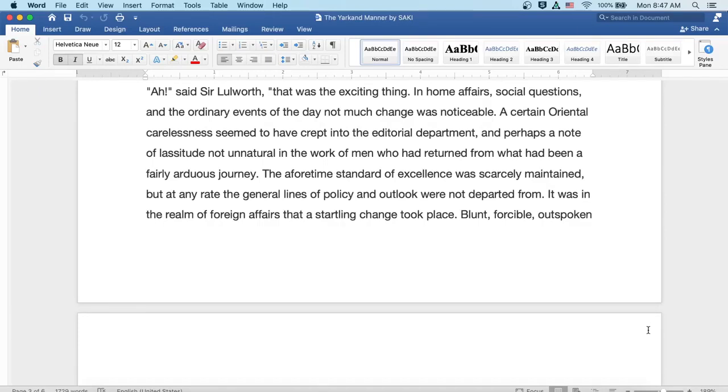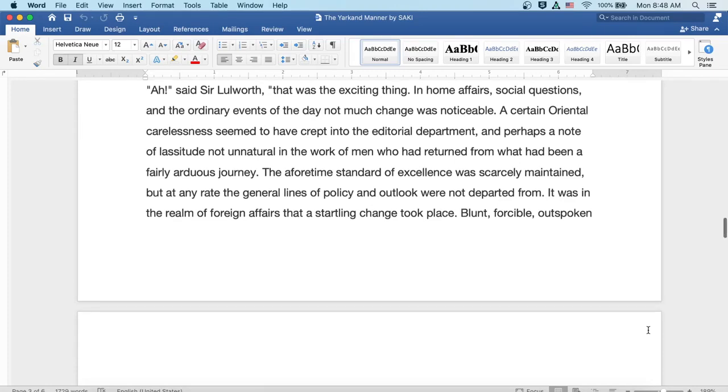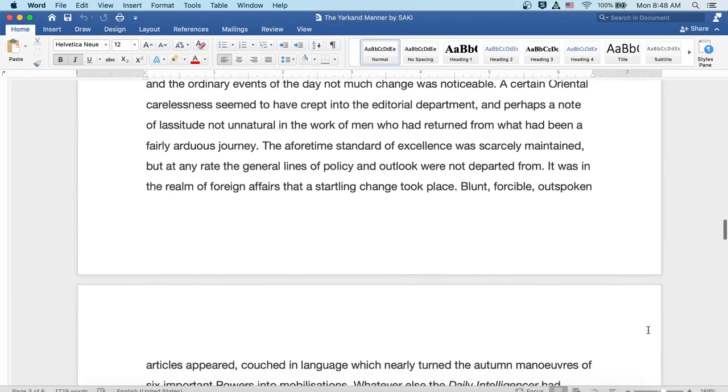A certain oriental carelessness seemed to have crept into the editorial department, and perhaps a note of lassitude not unnatural in the work of men who had returned from what had been a fairly arduous journey. The aforetime standard of excellence was scarcely maintained, but at any rate the general lines of policy and outlook were not departed from. It was in the realm of foreign affairs that a startling change took place.